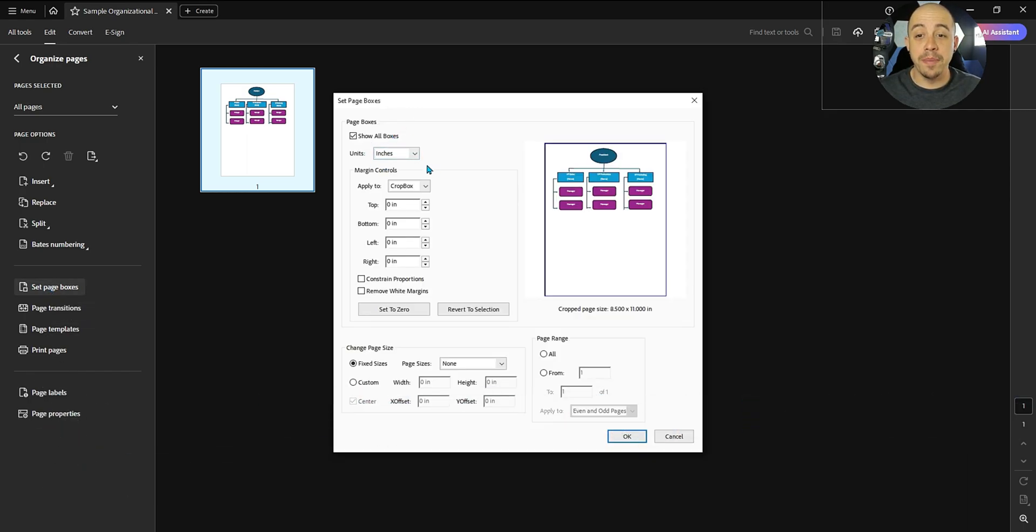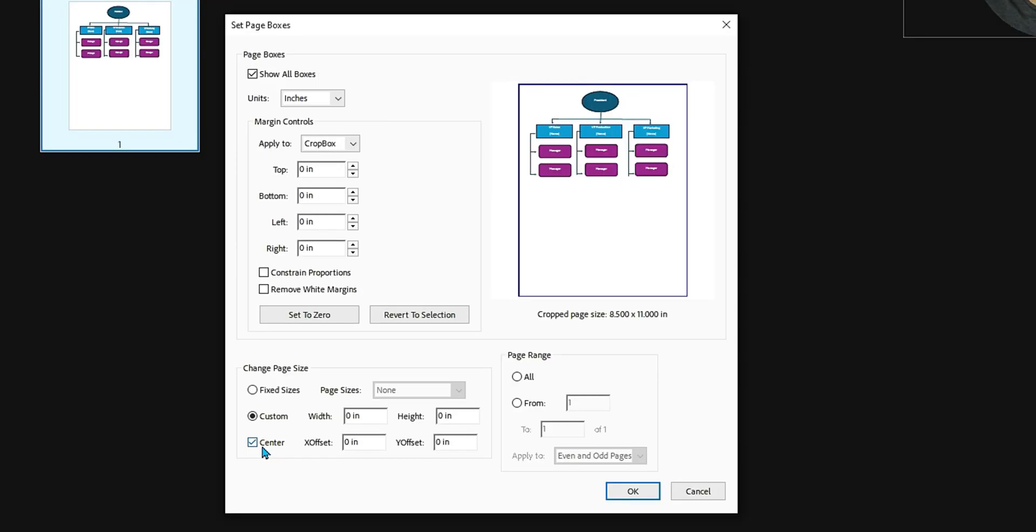From here, we have the ability to change our page size, and I'm going to deselect the center option because I want the object to appear in the bottom left corner of the page.